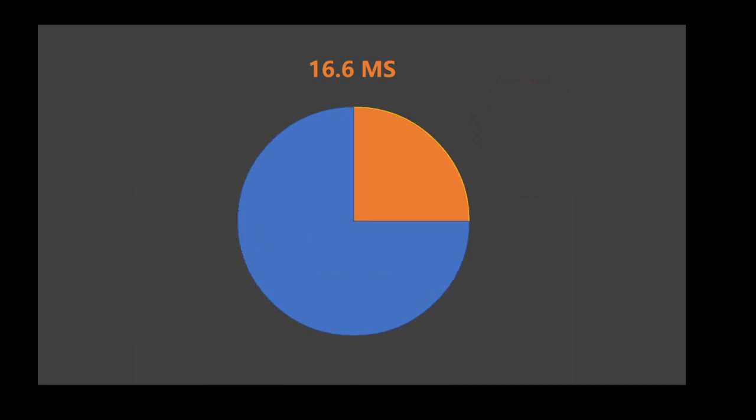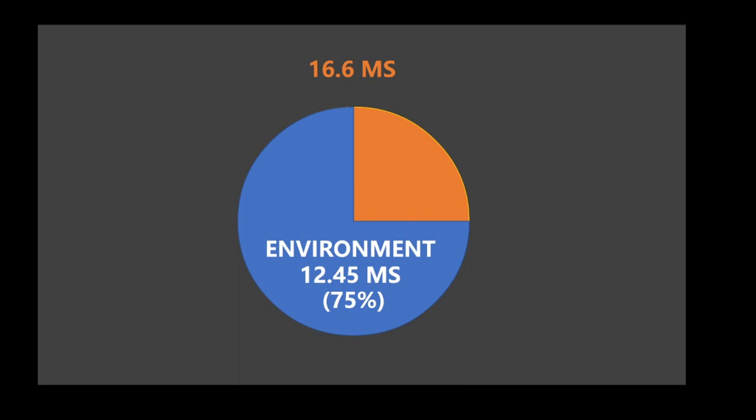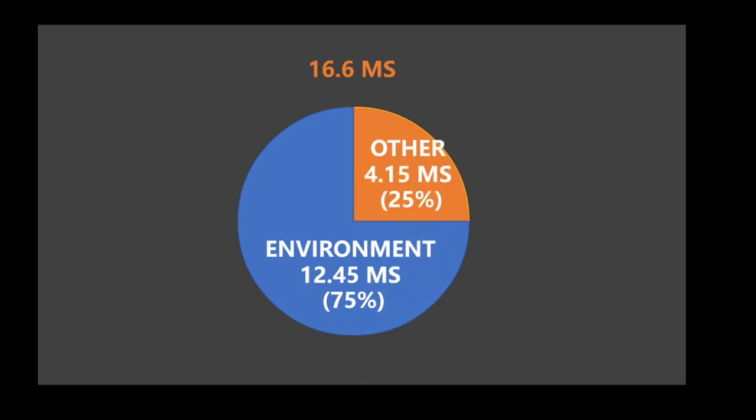What we really ought to do is just use up 3 quarters of our budget for the environment, which would be 12.45ms and leave a quarter, which would be 4.15ms, free for the other things such as the cars and the zombies and the effects. So once all this is combined in game we have a guaranteed fps of 60.